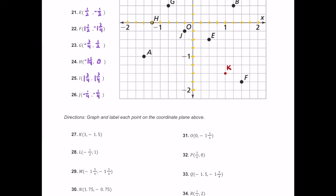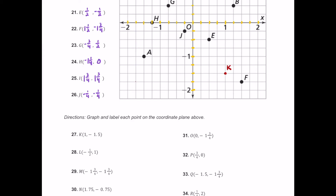For M, which is negative one and three quarters comma negative one and three quarters. Start at the origin — negative one and three quarters is almost negative two but just one quarter short. Then move down one and three quarters. We plot the point here and label it M.